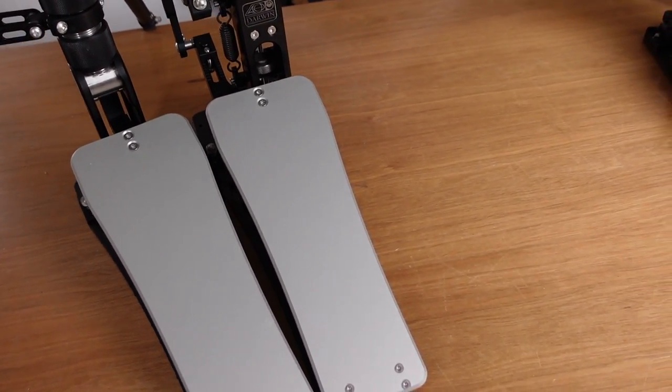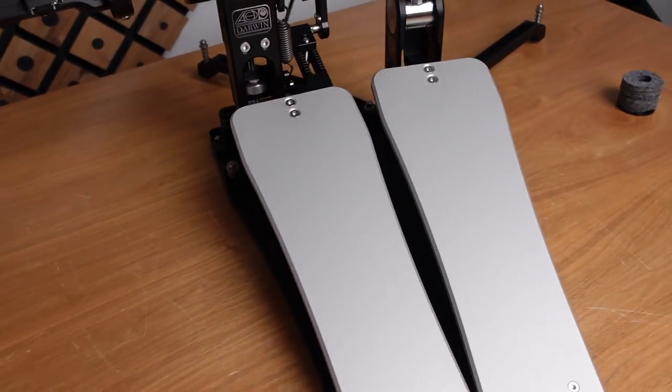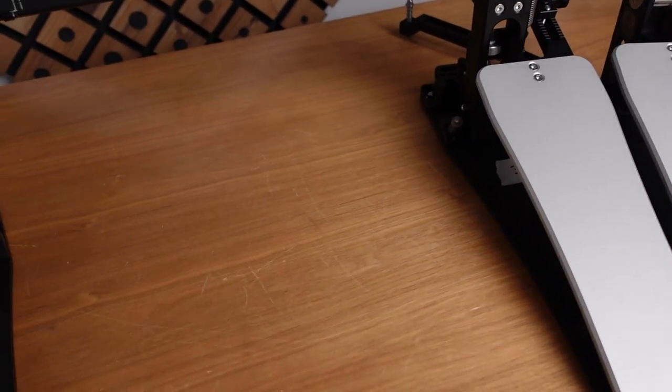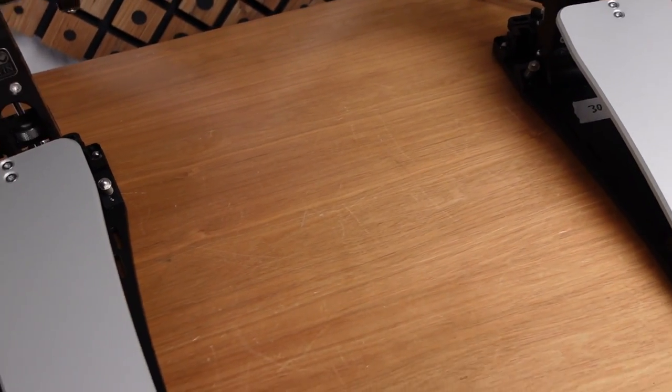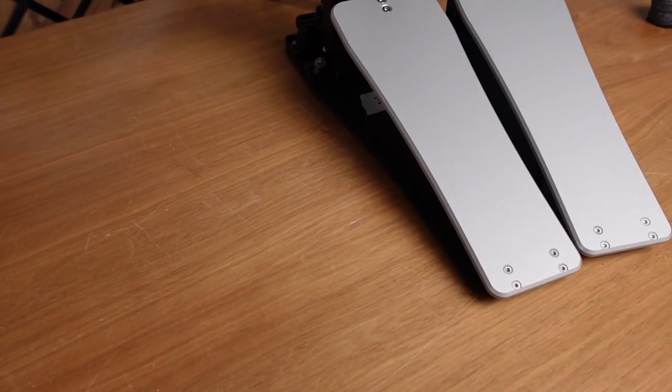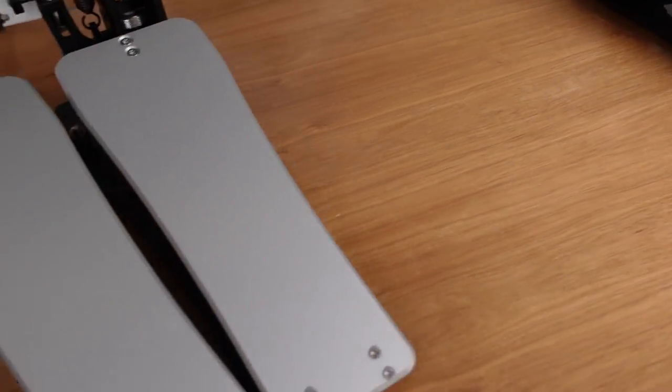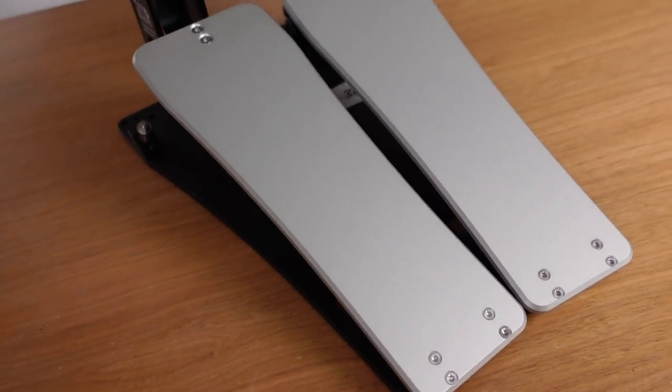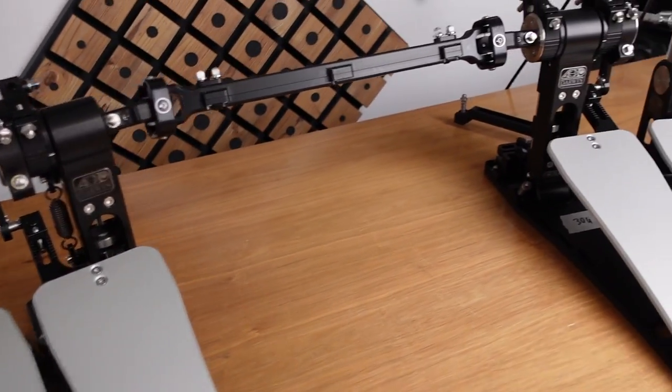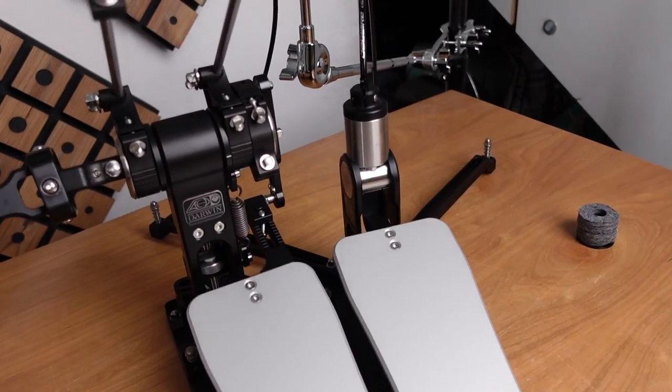And it took me a while to figure out how to do this, but in the end I managed it and I don't know if I'm the only one thinking that this is cool or not. Just let me know. I just thought I probably should mention it.